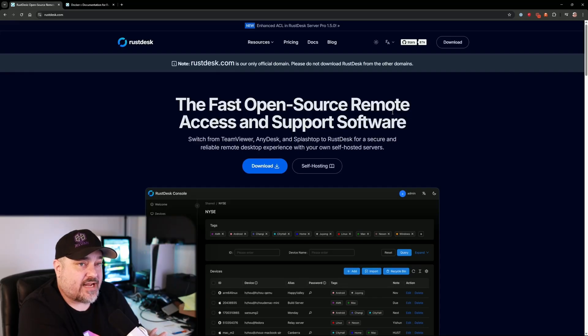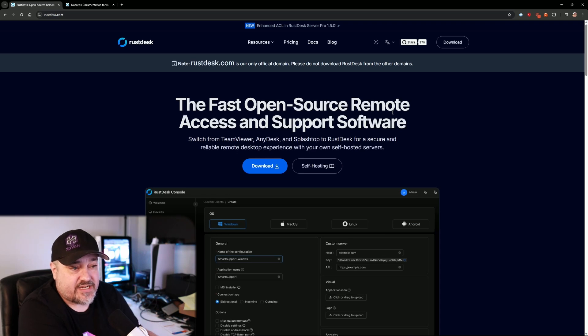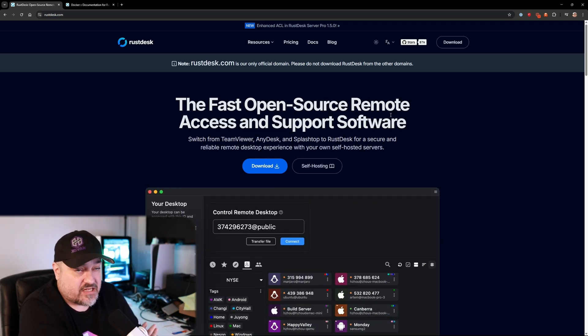I use this quite a bit for remote desktoping into both my streaming computer and my Windows computer that hosts my Twitch chat bot. They're headless — no monitor, no keyboard, no mouse — so I just fire up RustDesk and connect right into them. It's also great for remote support; I use it with my grandparents to remote into their computer and help them out.